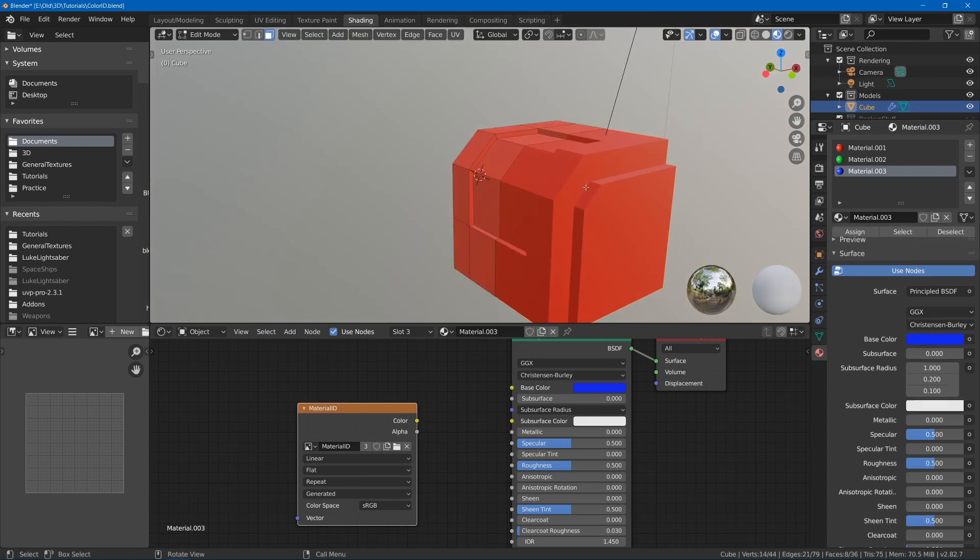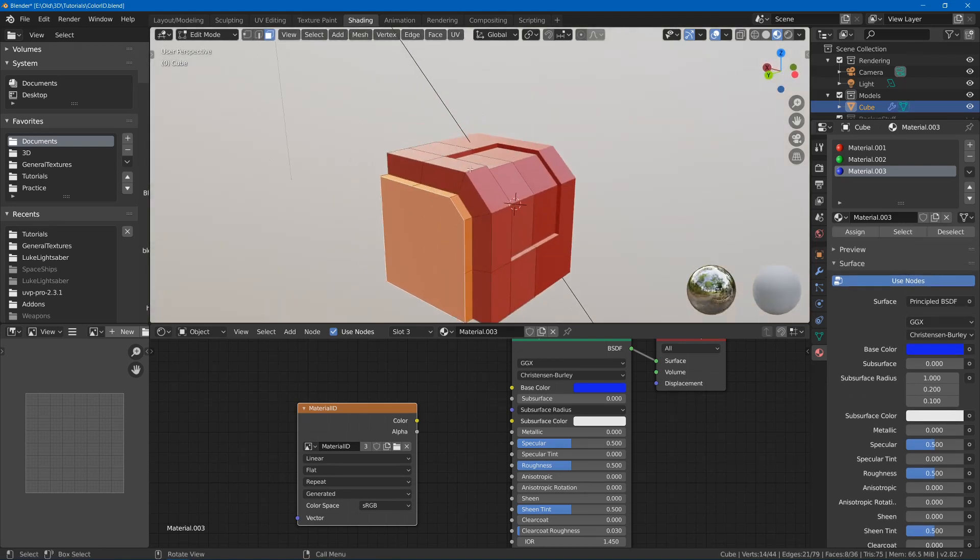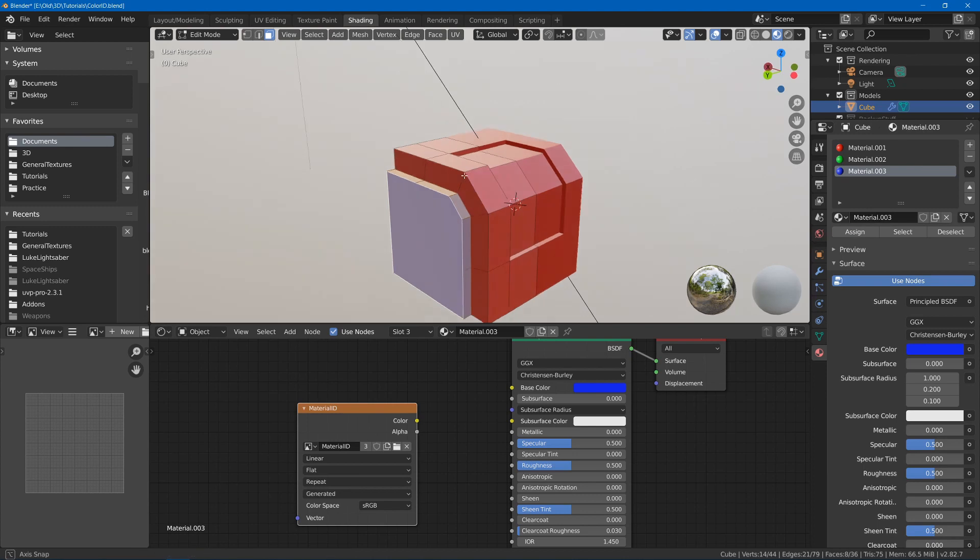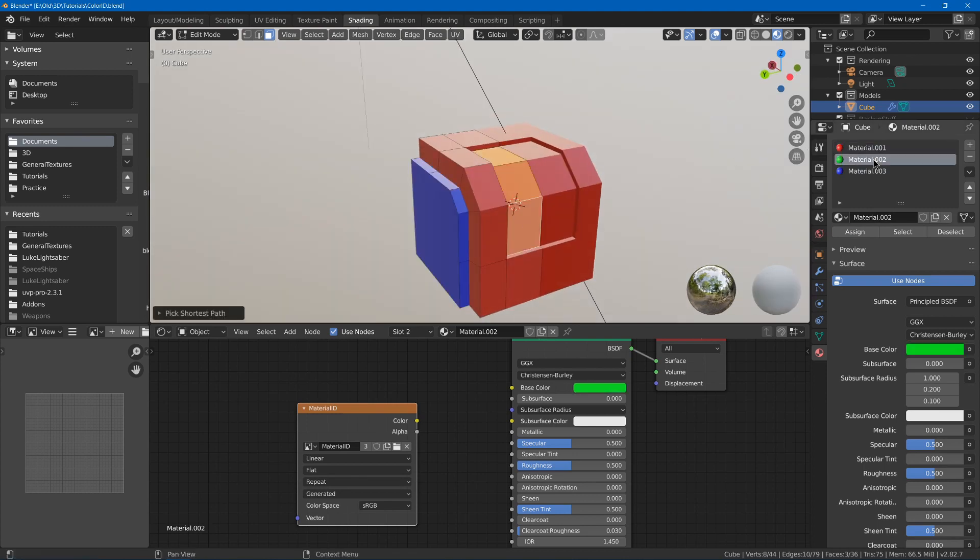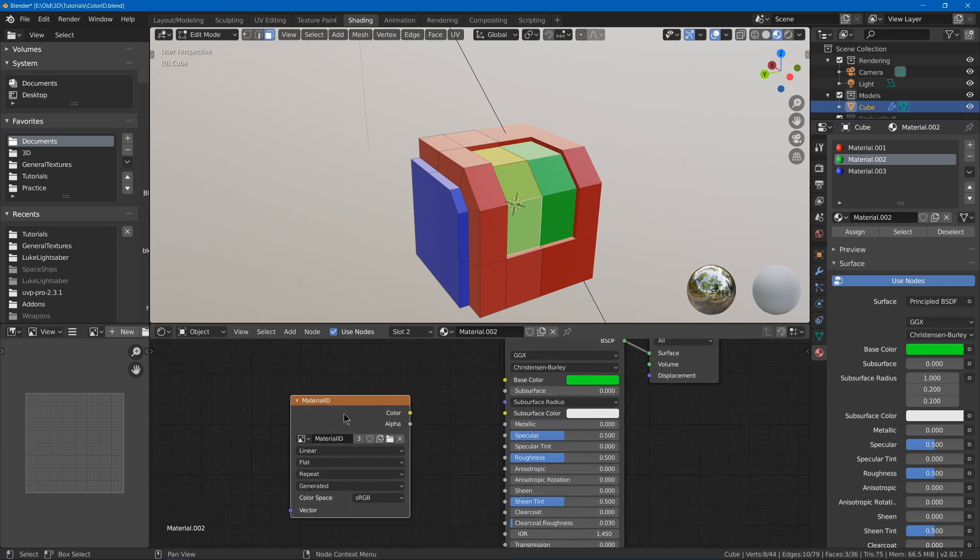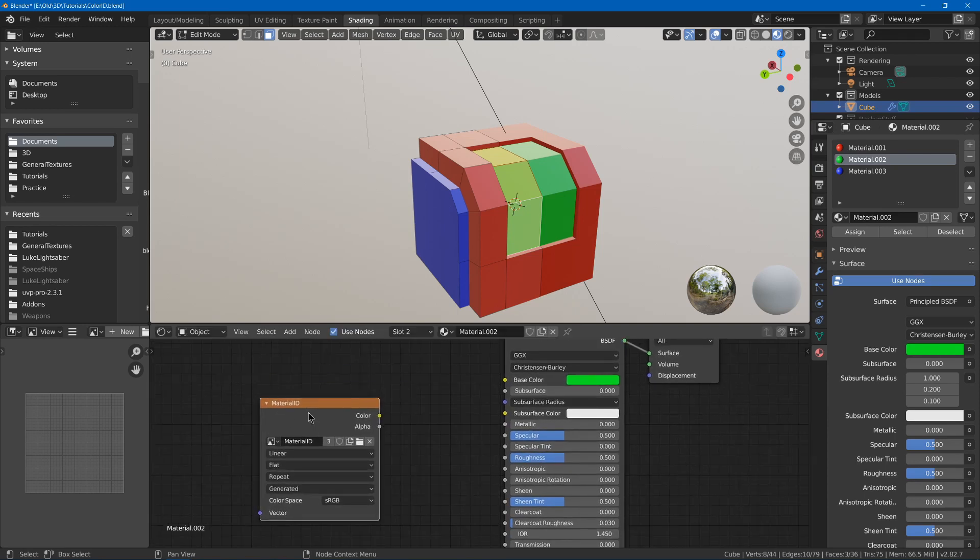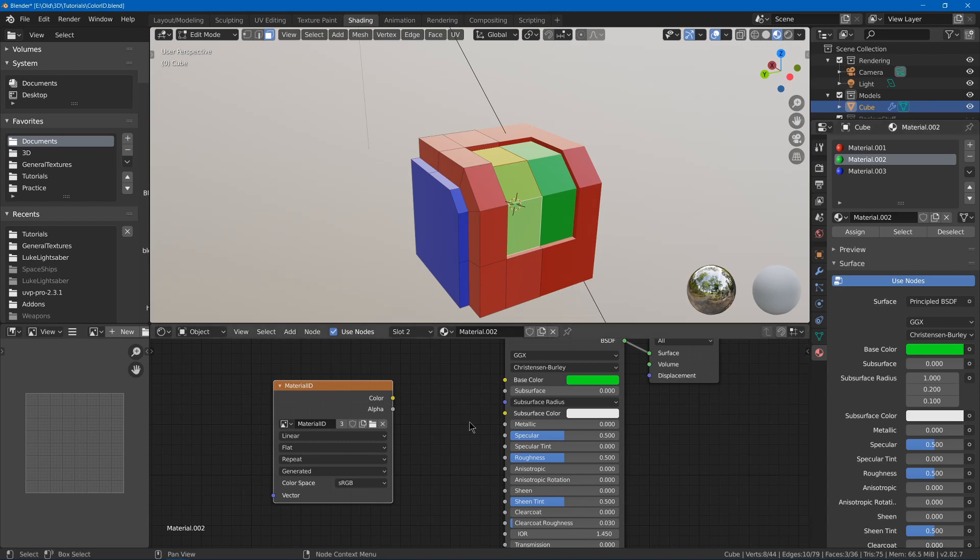Something like that. And then I can hit tab in, and assign, and assign. And it's important that all three of your materials has this texture in it, the same one.